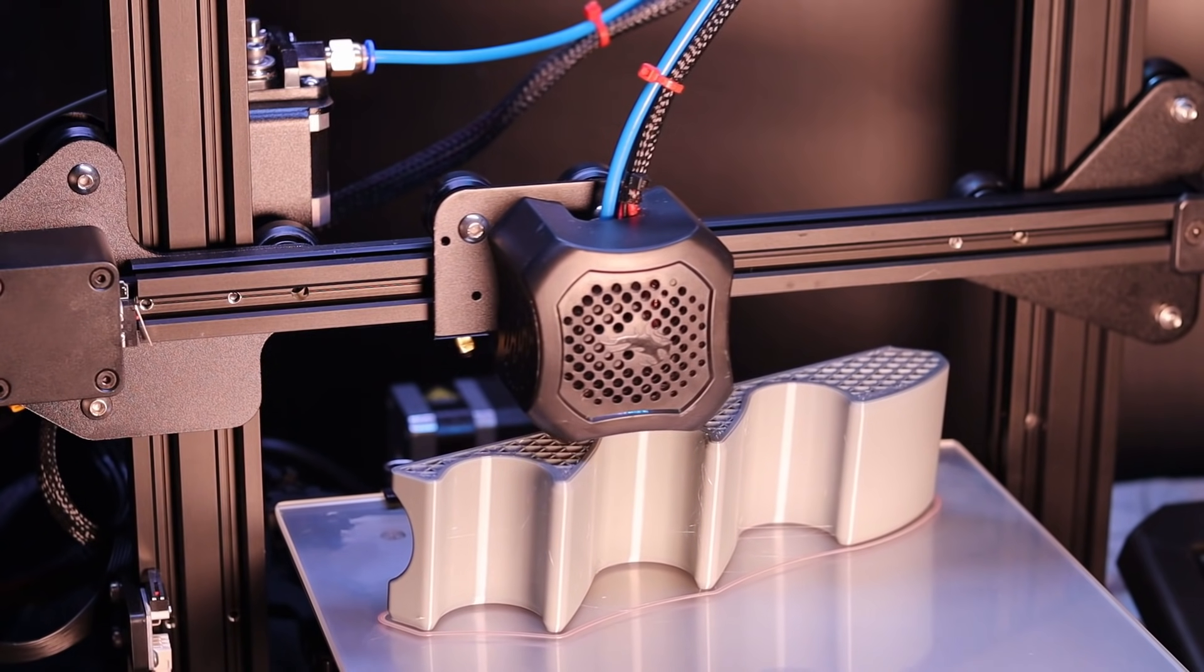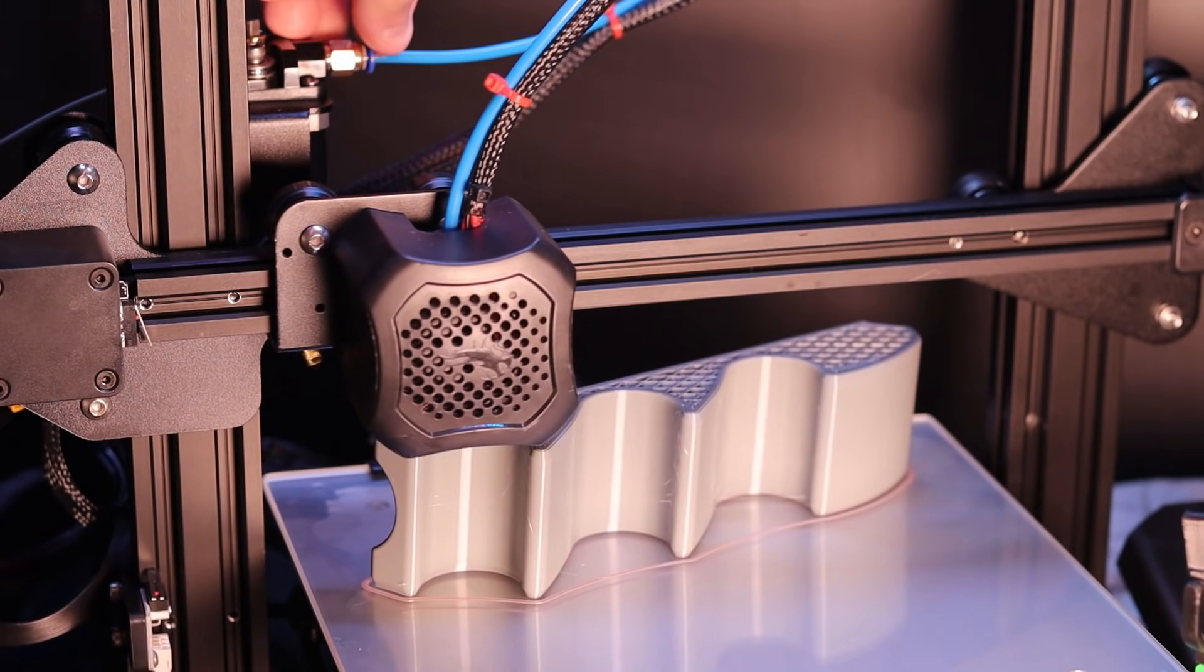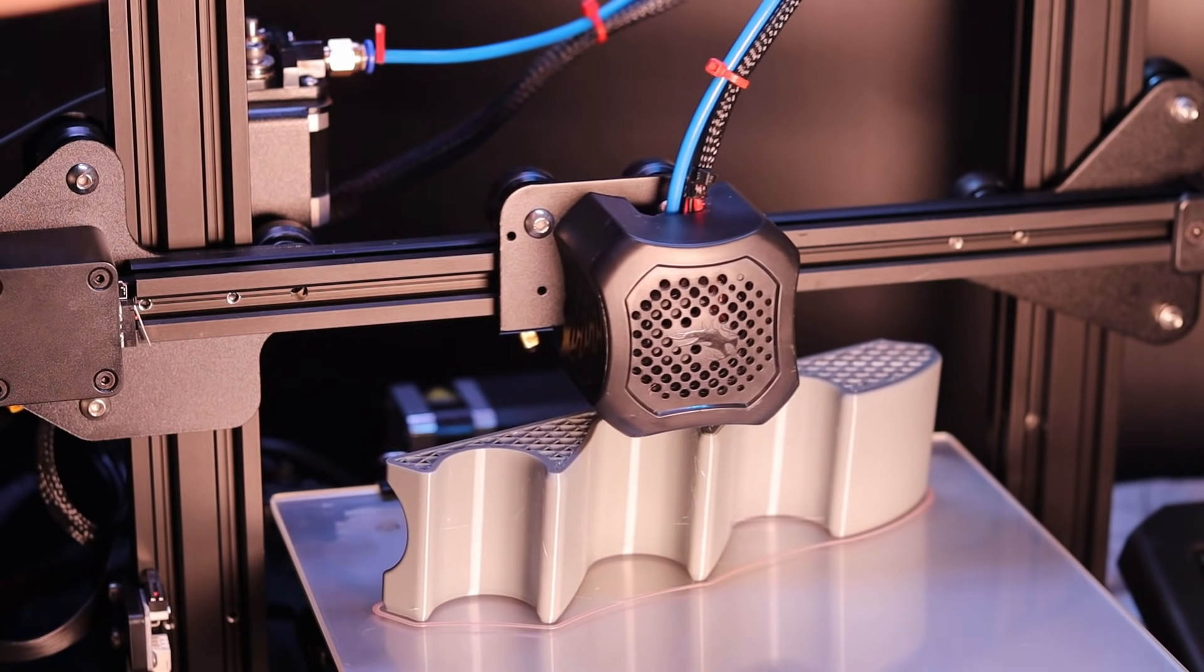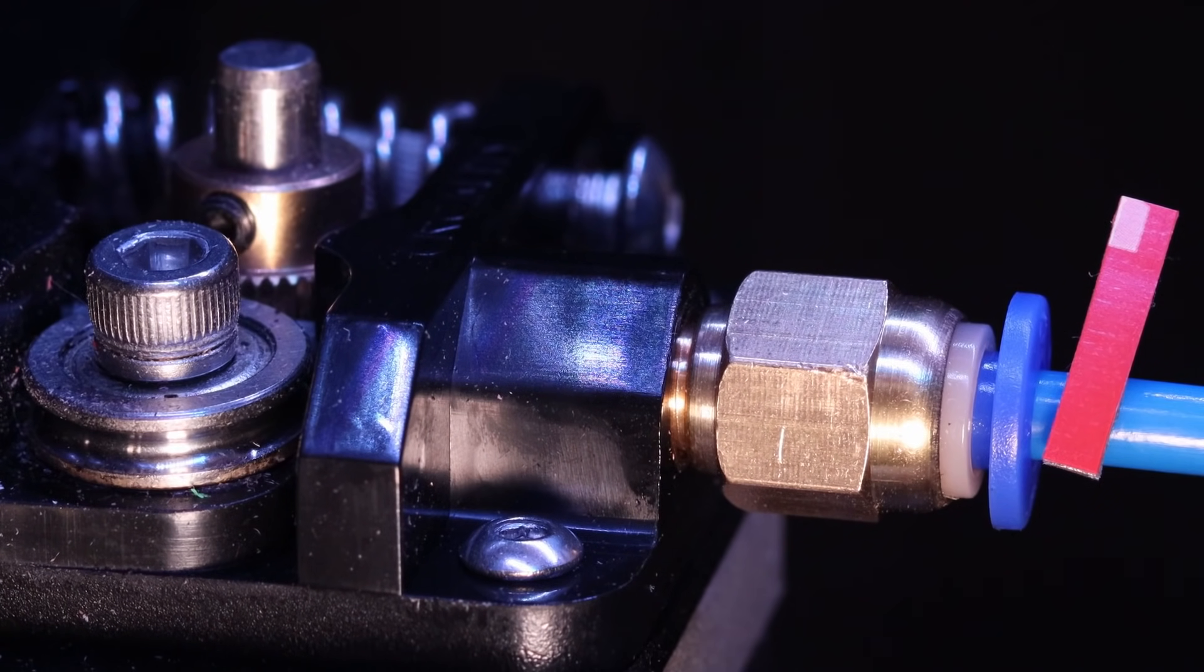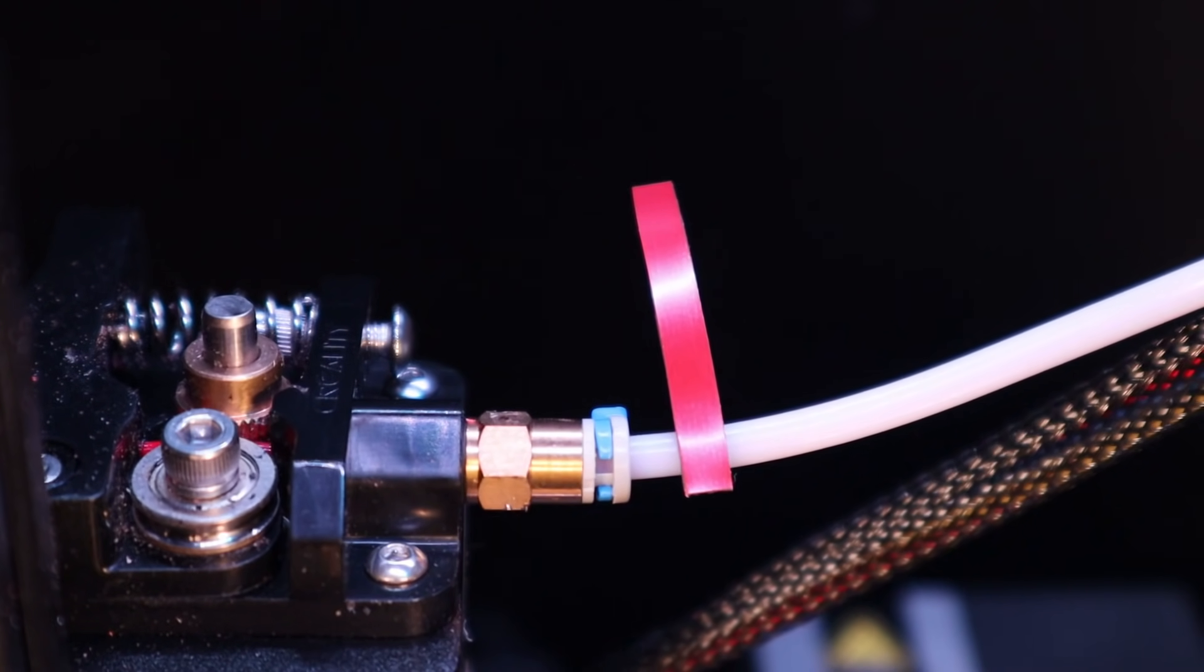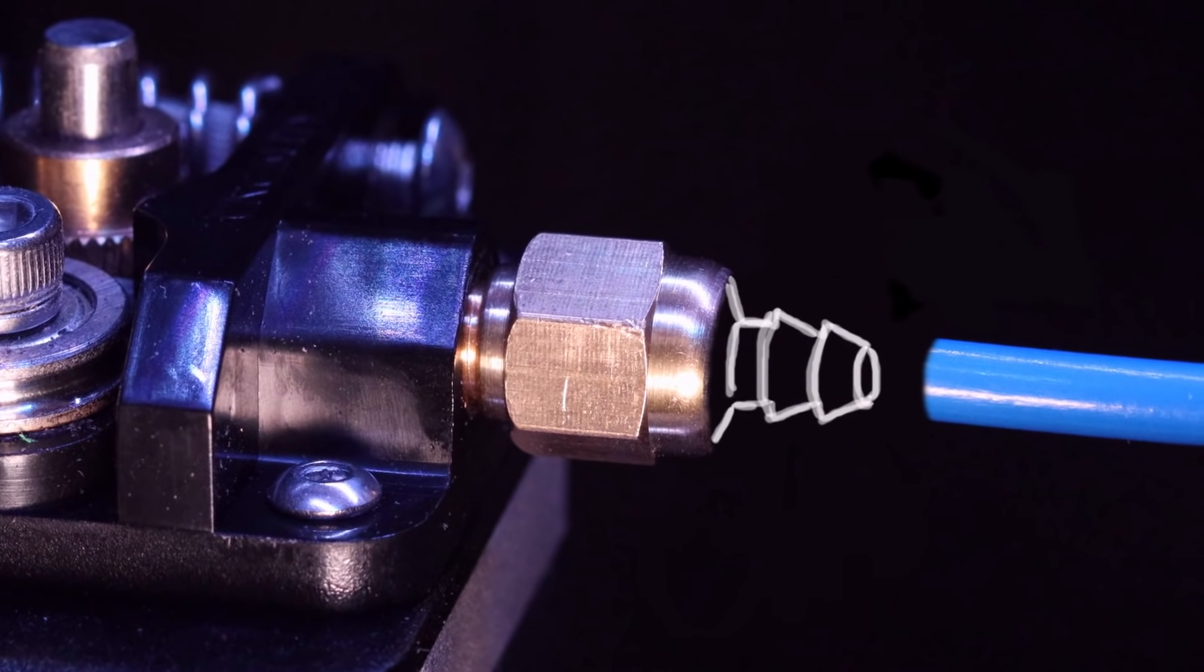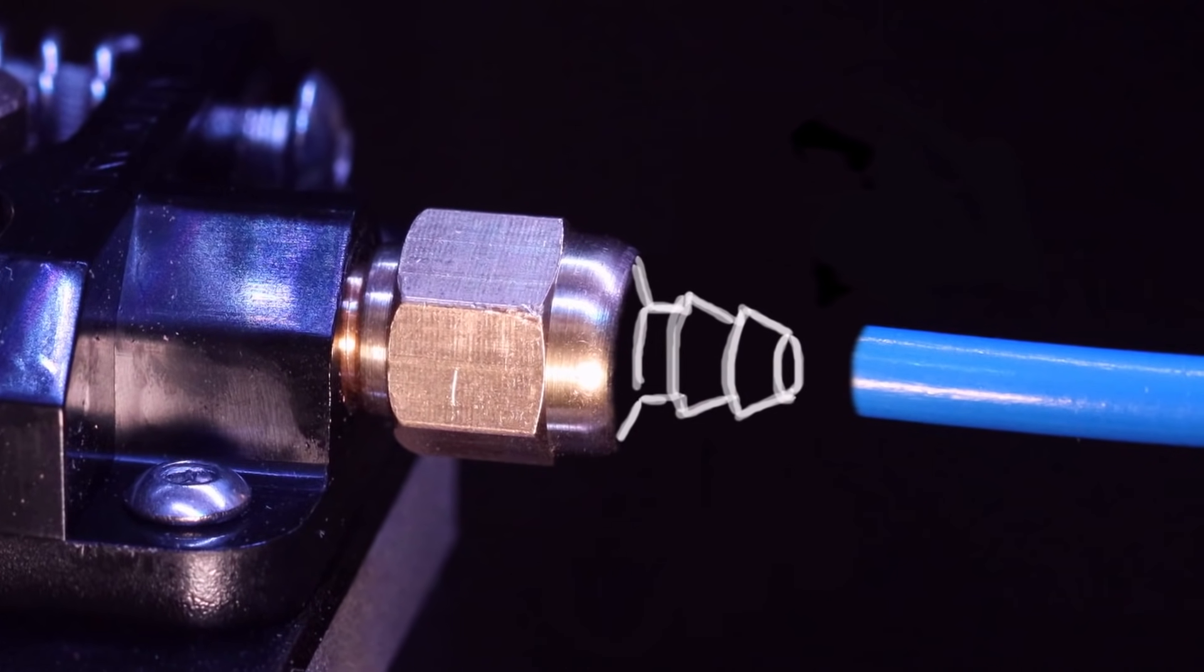Now after all those changes, I wanted to have another look at the fitting to check for movement. This is after about 40 hours of prints and you can see there is a very small amount, maybe 0.25 millimeters, and any movement is bad. So I do think that this fitting can be improved again but that will have to be left for another time.